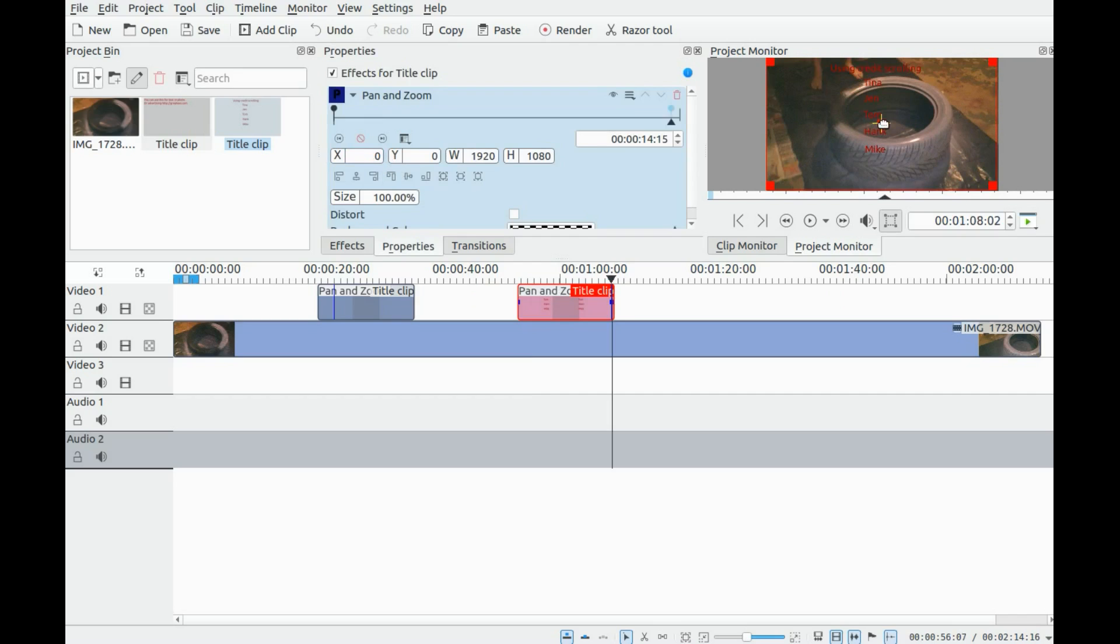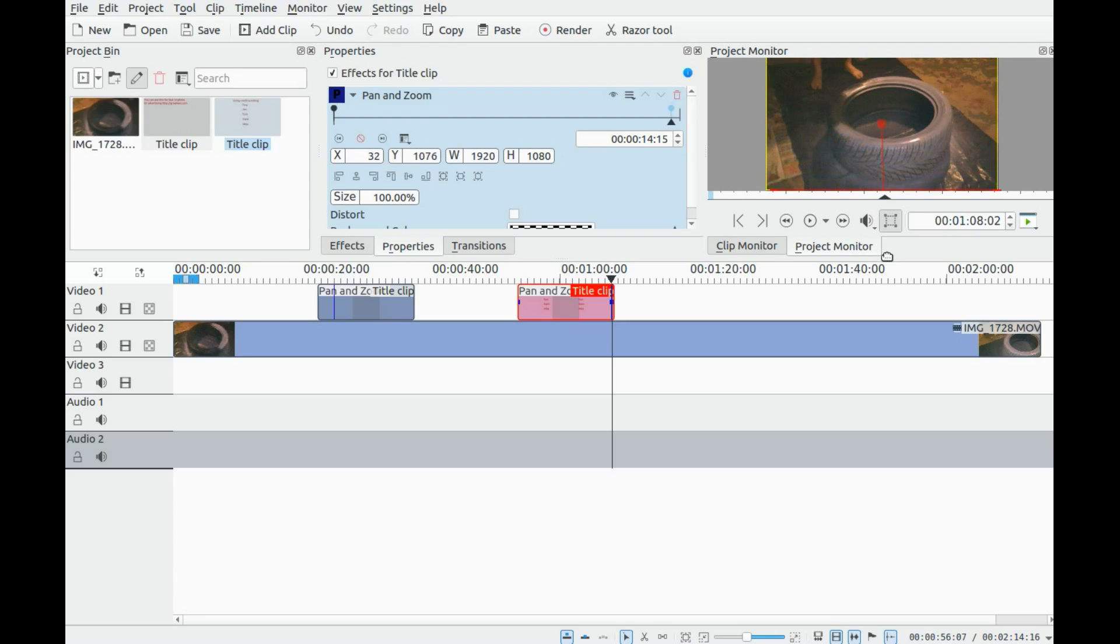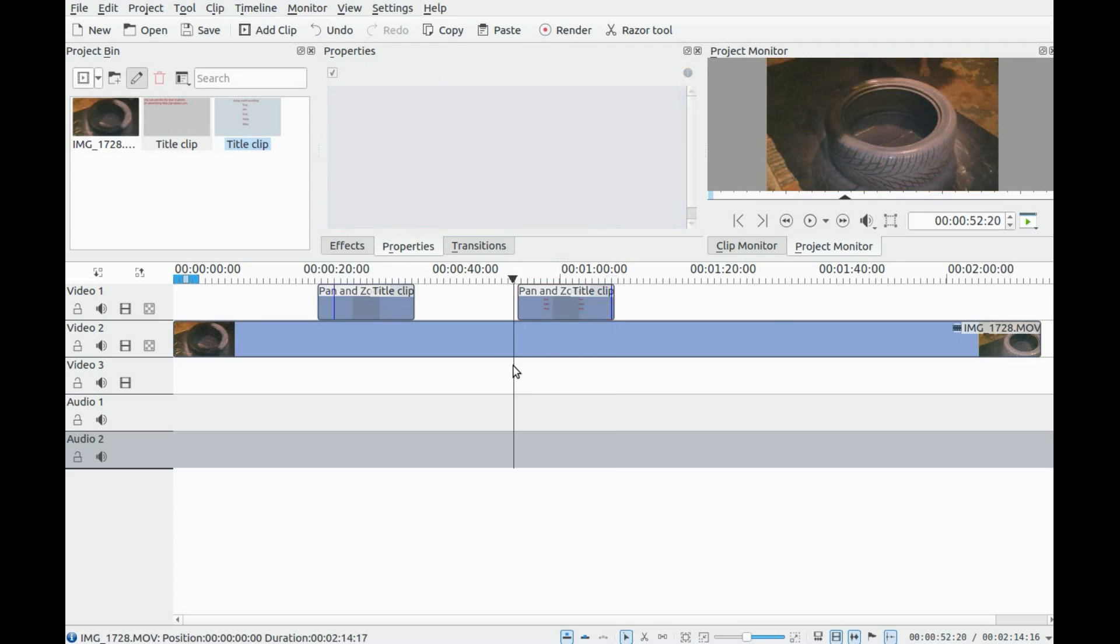This gives the up and down function. So once again, let's see how it looks in KDNLive.